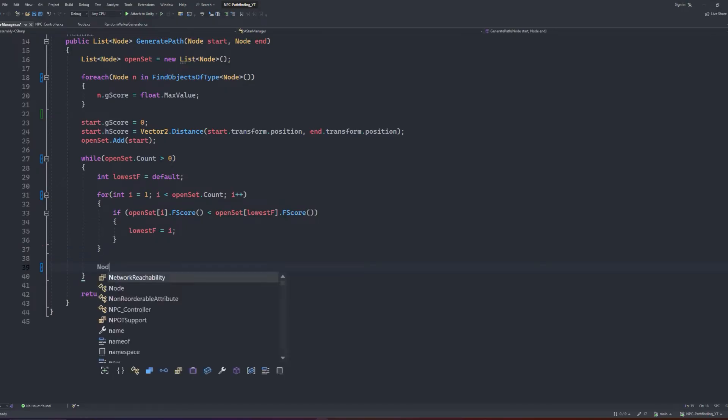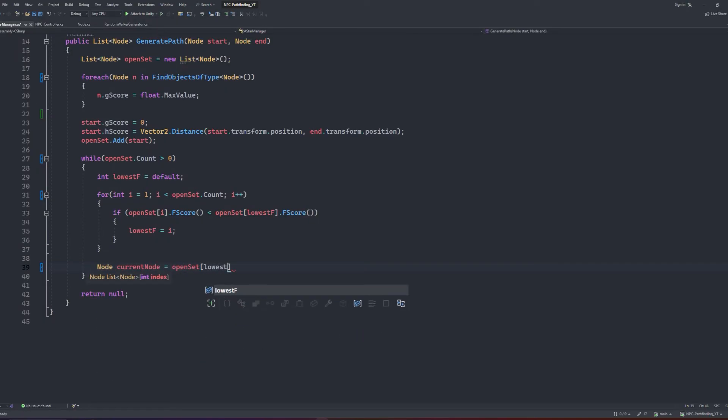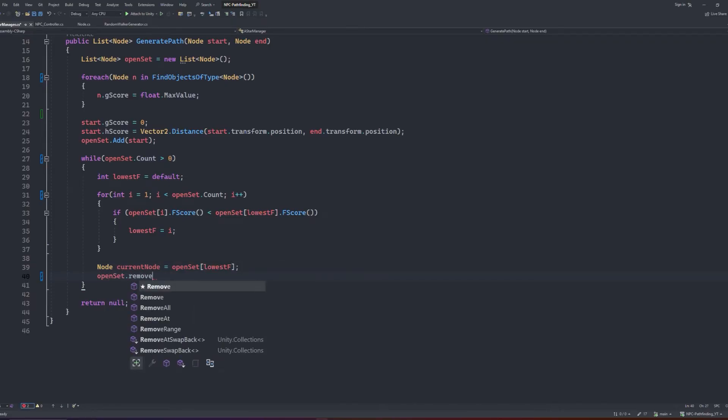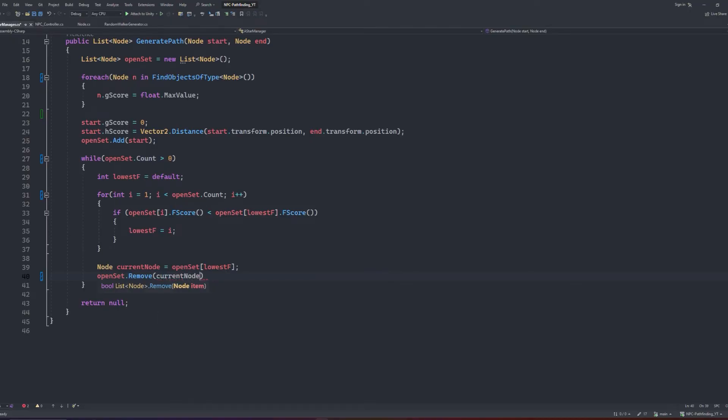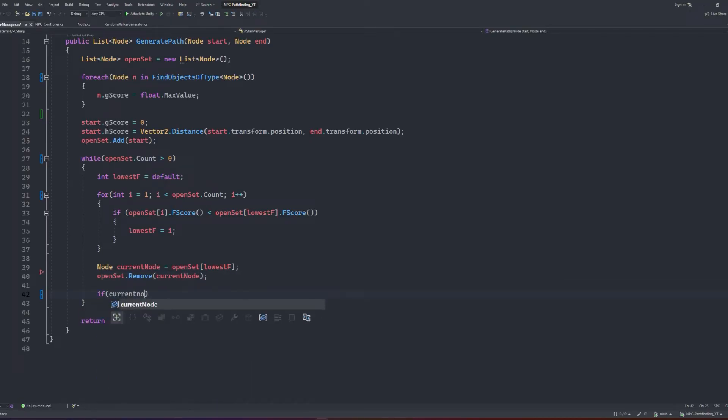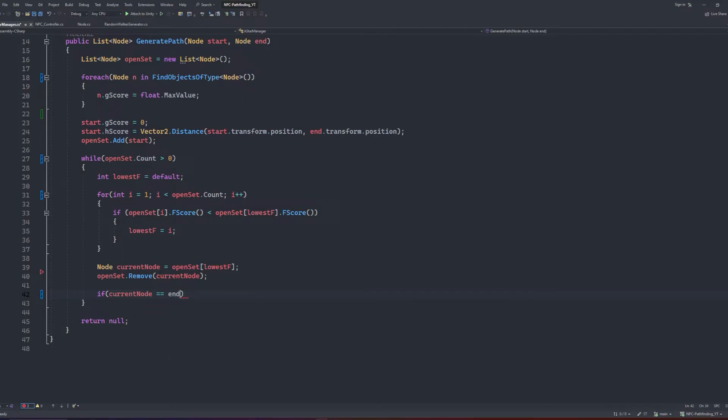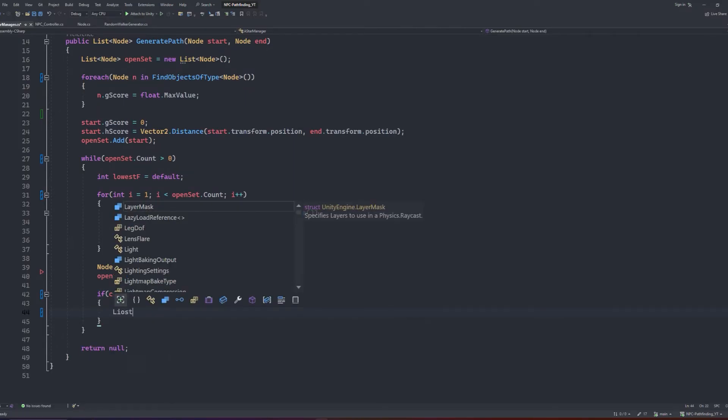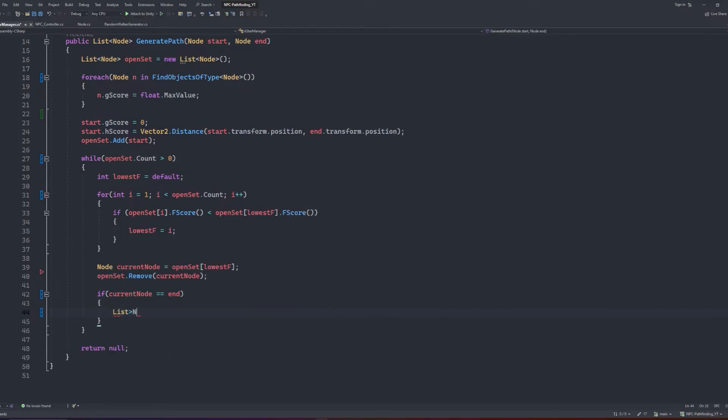Next, we create a new node variable called currentNode, which we'll set to the openset at the index of the lowest F value. Once we have that reference set, we can remove the node from the openset list. We can then write an if condition that checks if the current node is the end node. If it is, then we have found our optimal path, and we can return the found path.